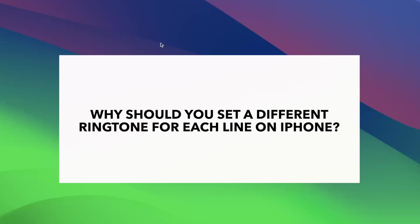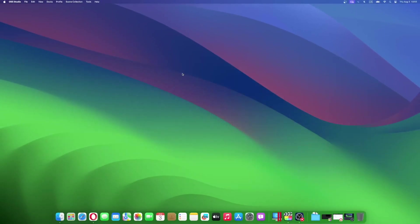You can assign a different ringtone for each line. Suppose you are getting a work call when you are with family. You can ignore it without checking the phone. This will help enhance your work-life balance. If used rightly, it can also help boost your productivity.